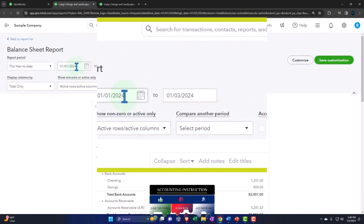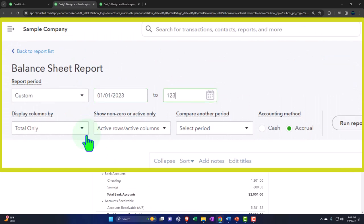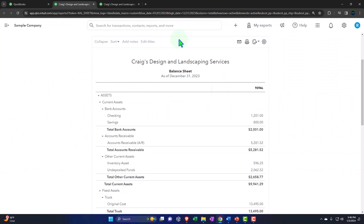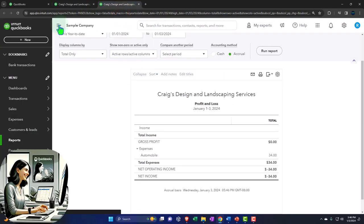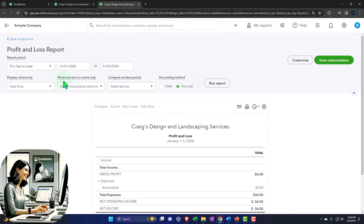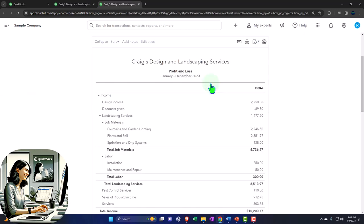Going to that middle tab, closing up the hamburger. There is our balance sheet. Let's do a range change, bringing it back to 2023. 01/01/23 tab, 12/31/23 tab, running to refresh it. Tabbing to the right, closing the hamburger, and scrolling up and changing the range again. 01/01/23 tab, 12/31/23 and run it to refresh it.